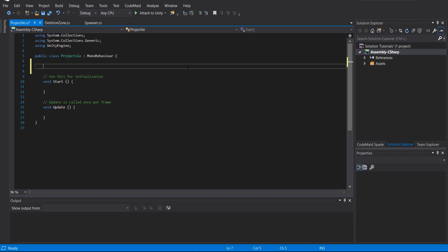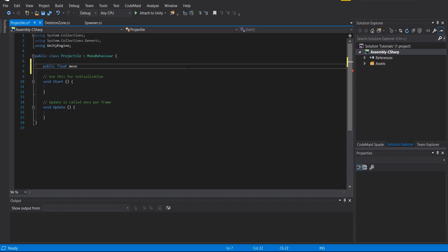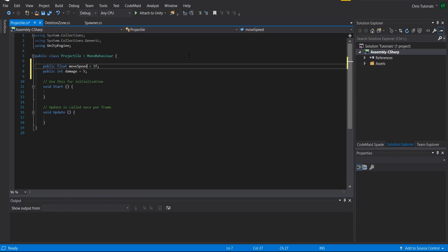Inside of this projectile script we're going to need to set up a few variables. One is going to be a move speed for the projectile, so I'm going to call this public float moveSpeed and default it to something like 3f. We're also going to want a public int — or you could make it a float — damage, and I'm going to default that to 5 points of damage. This means that later on when an object that can take damage collides with the projectile, that character is going to take 5 points of damage.